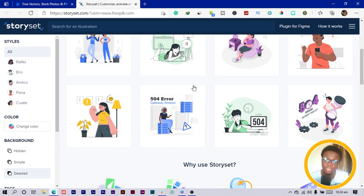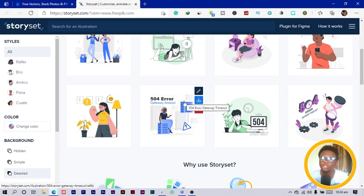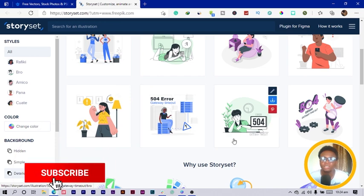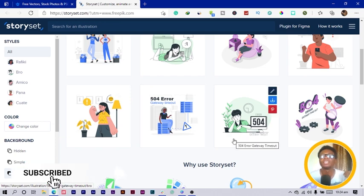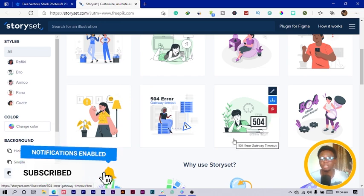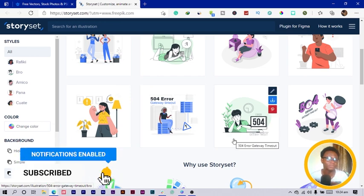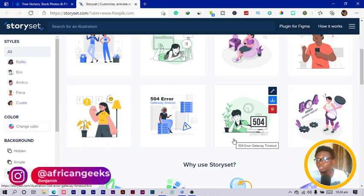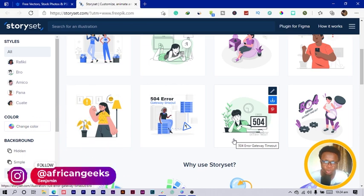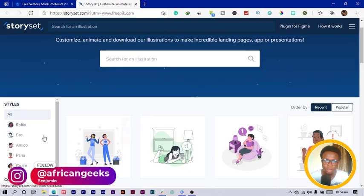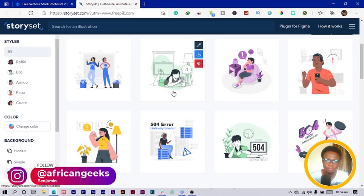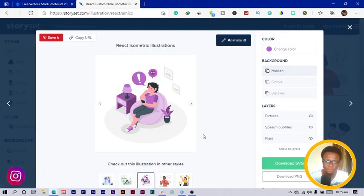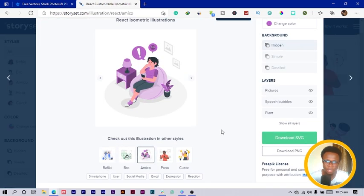Let me show you how you can pick any illustration, edit it, download it, and use it whether in Canva, Photoshop, anywhere you want. I'll pick this one, for example, this lady over here. You can see they have several options.